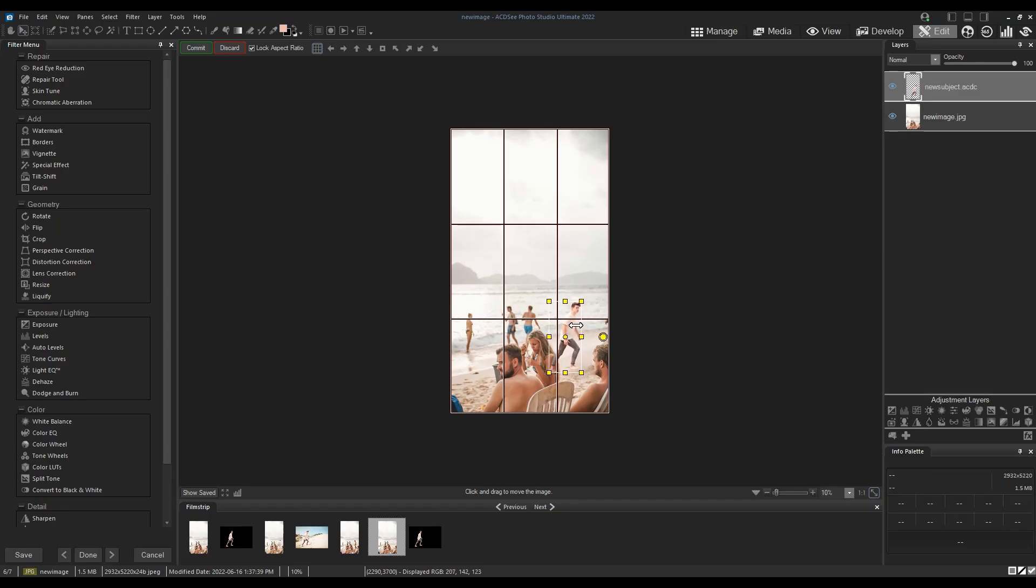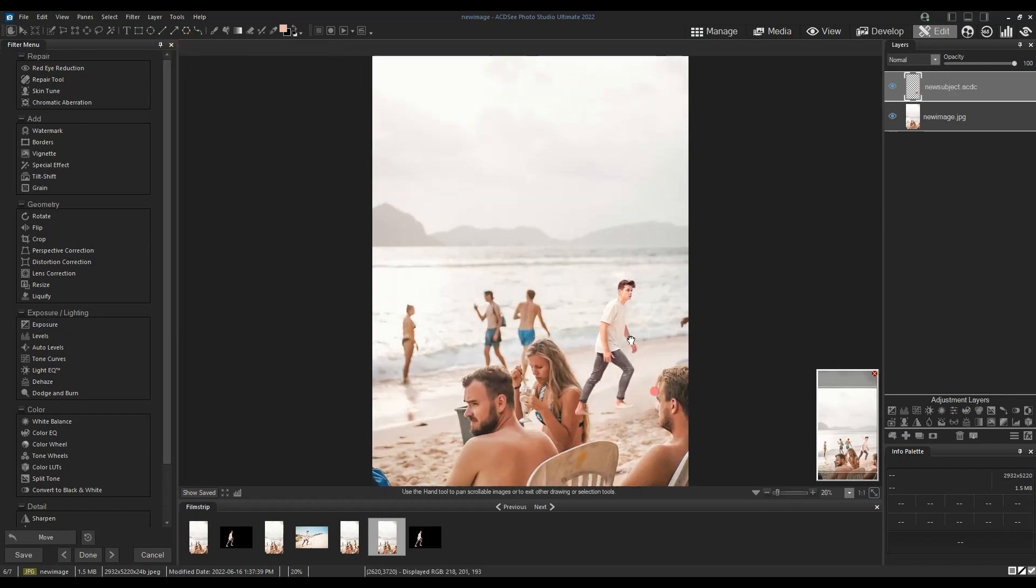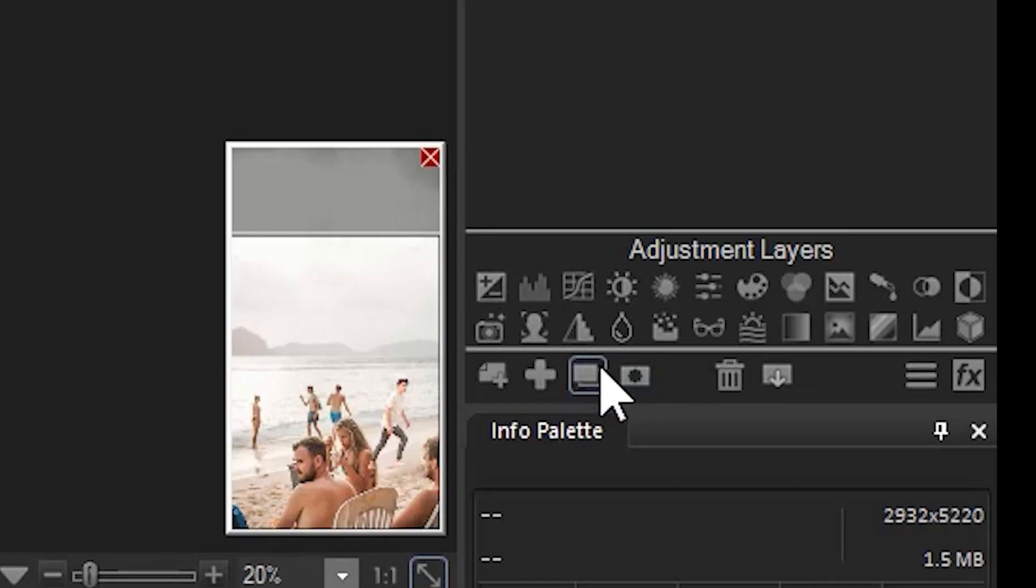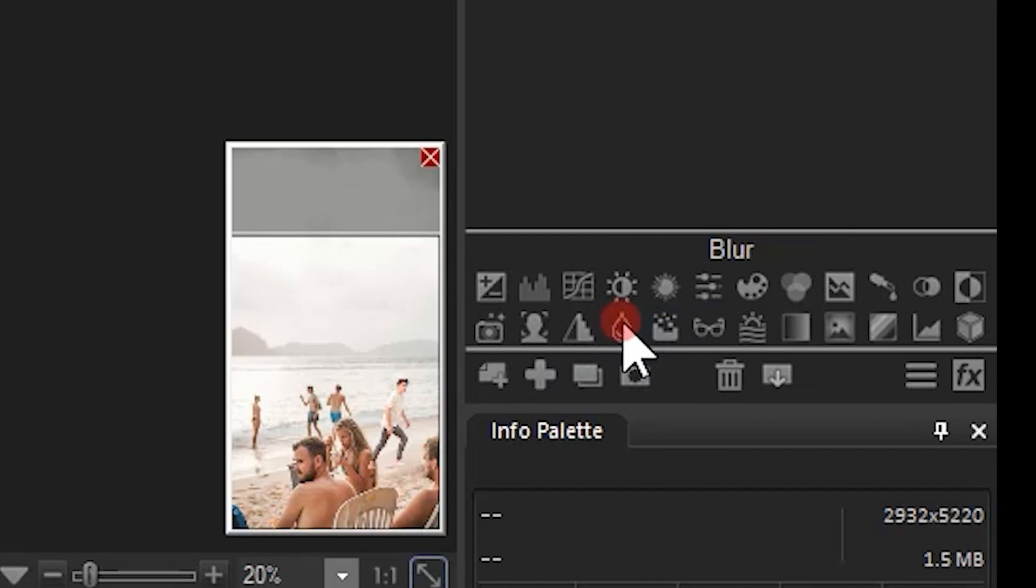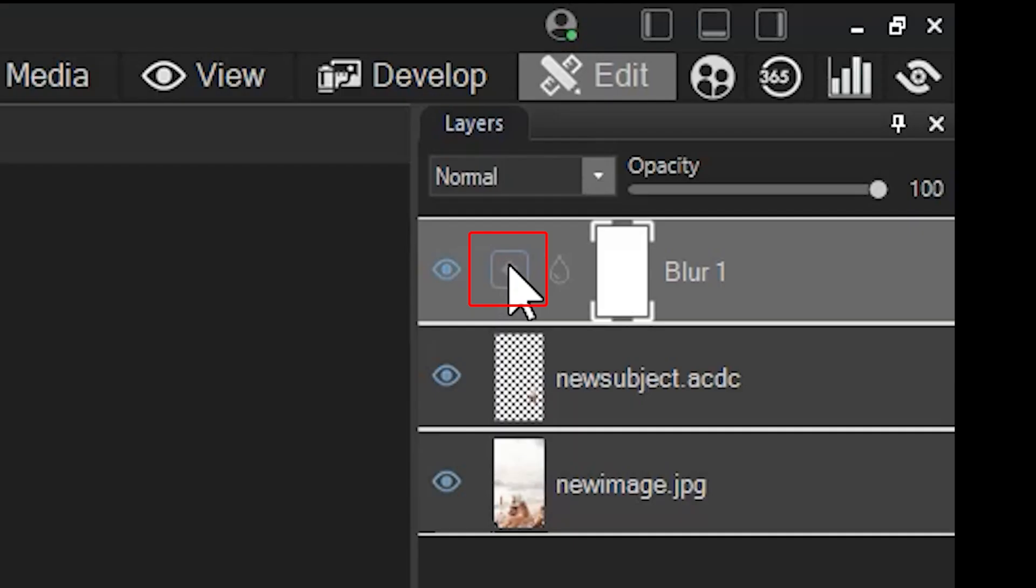Let's add a slight blur adjustment to our subject. Blurring our new subject helps contextualize him in the field of view. This also might not be necessary in your image.